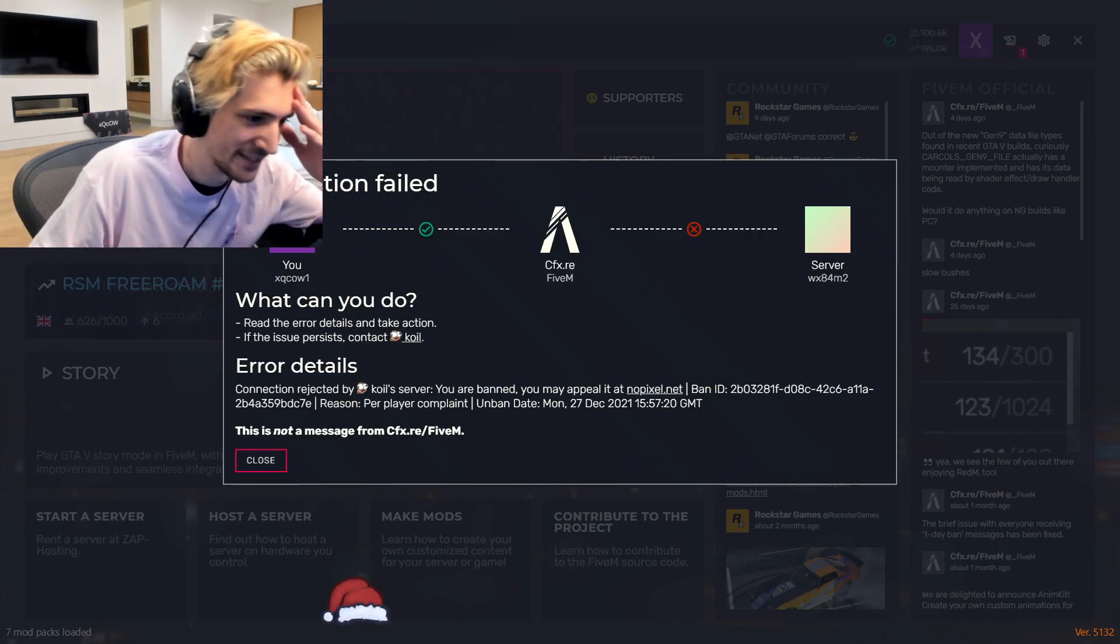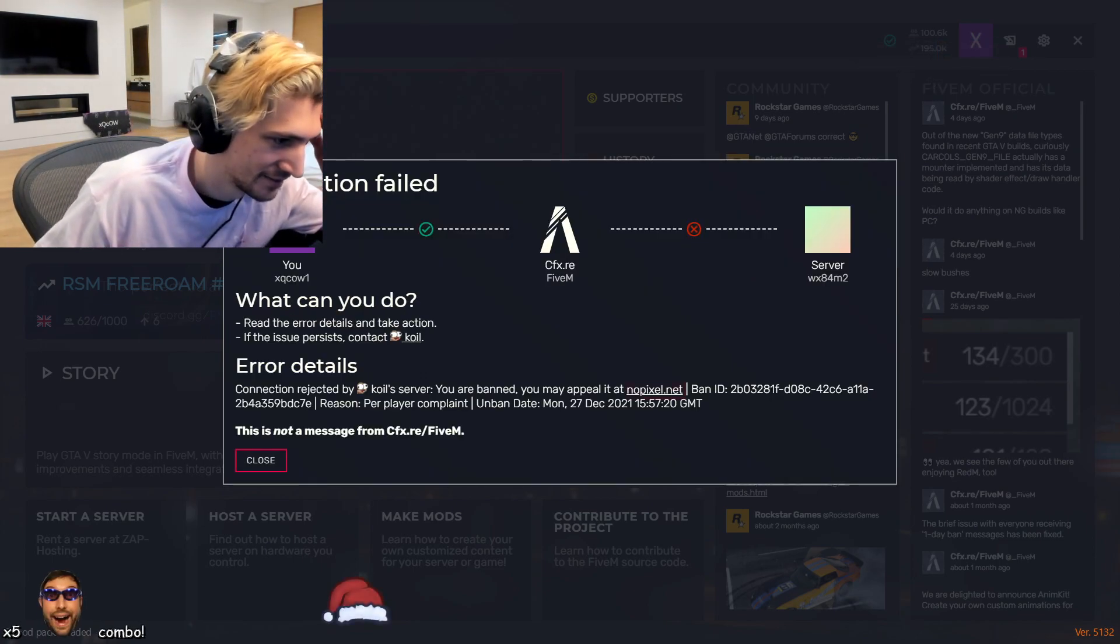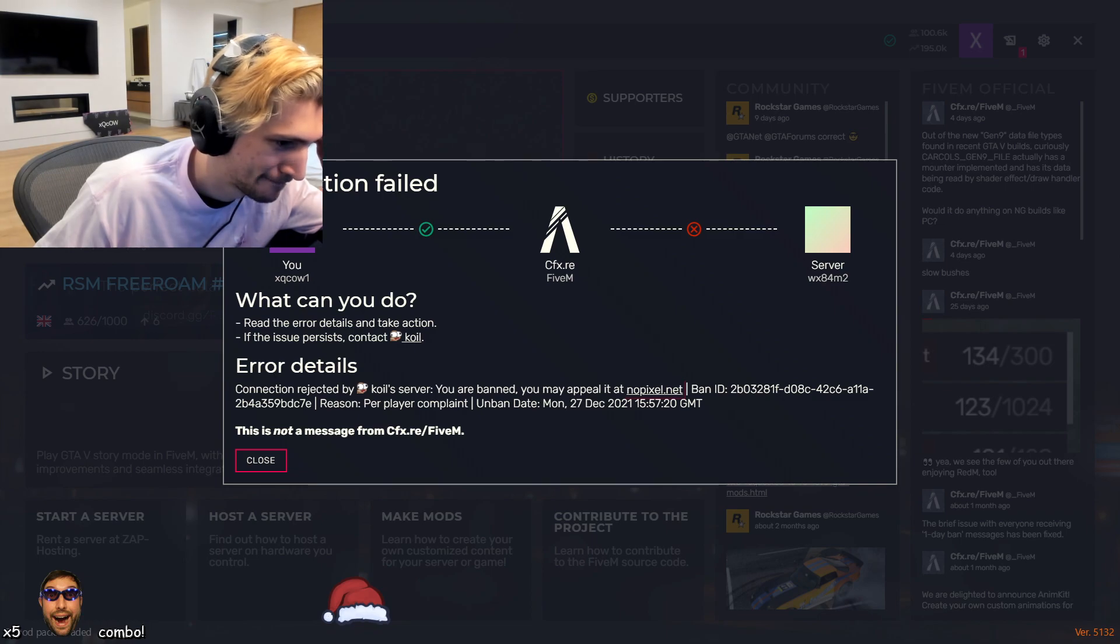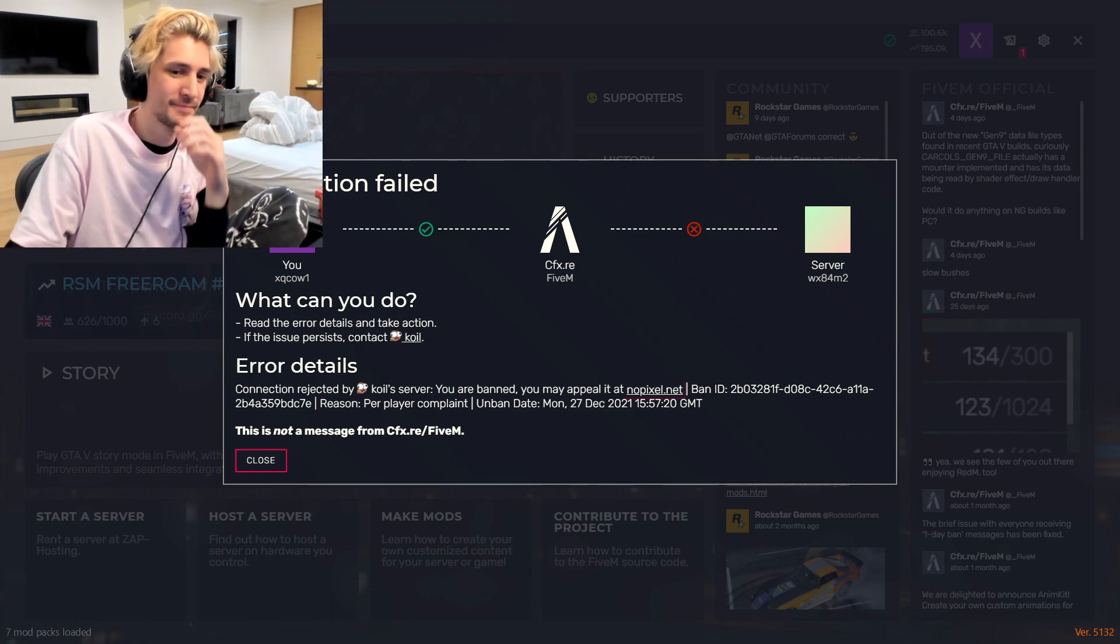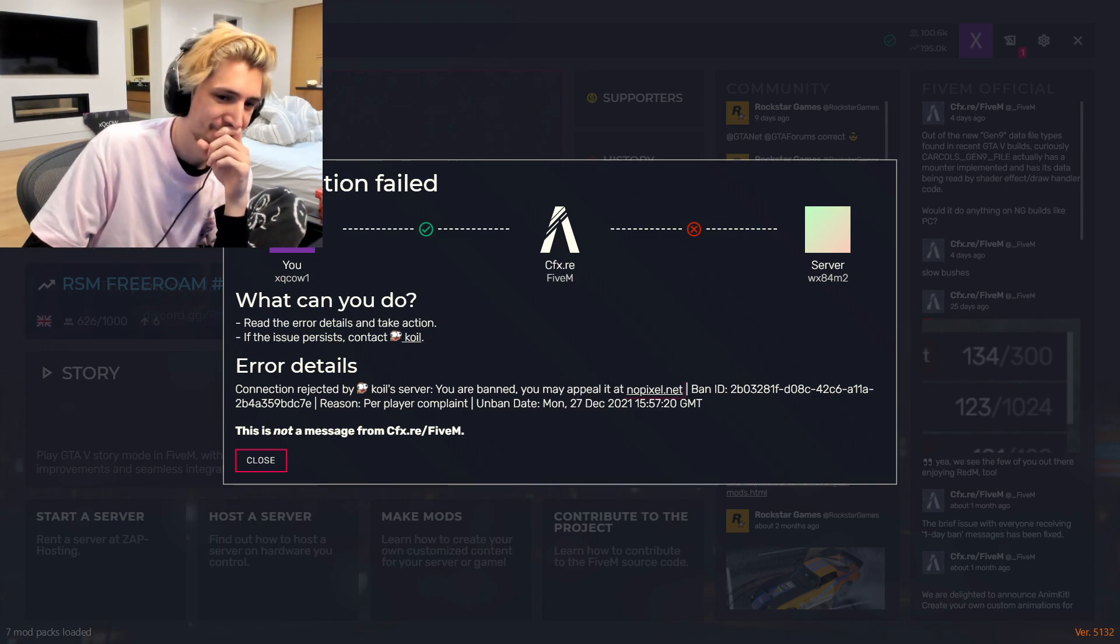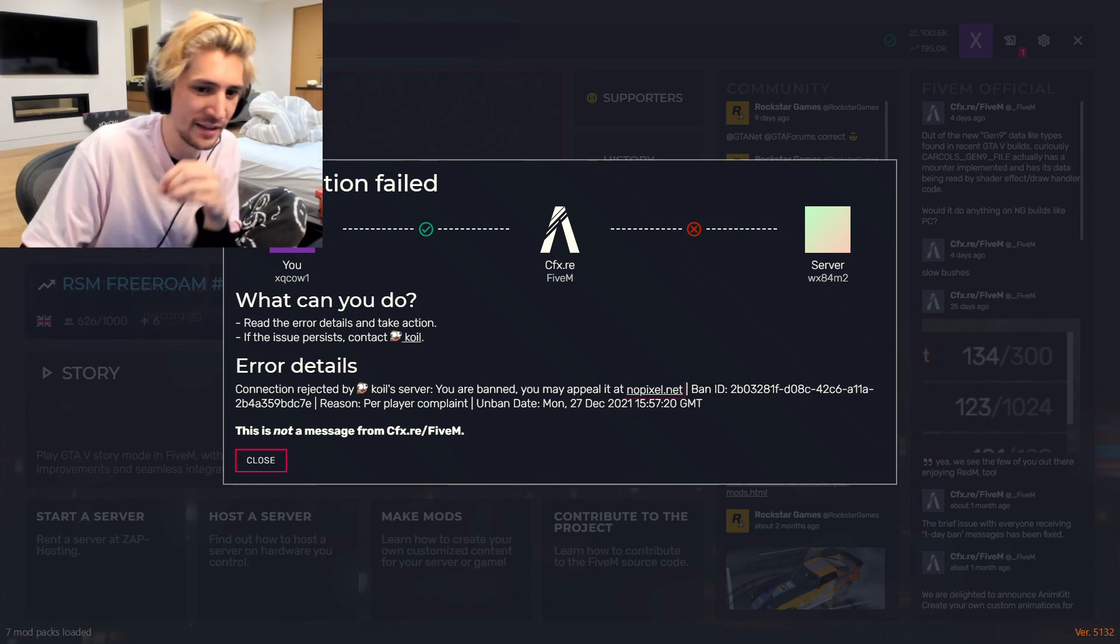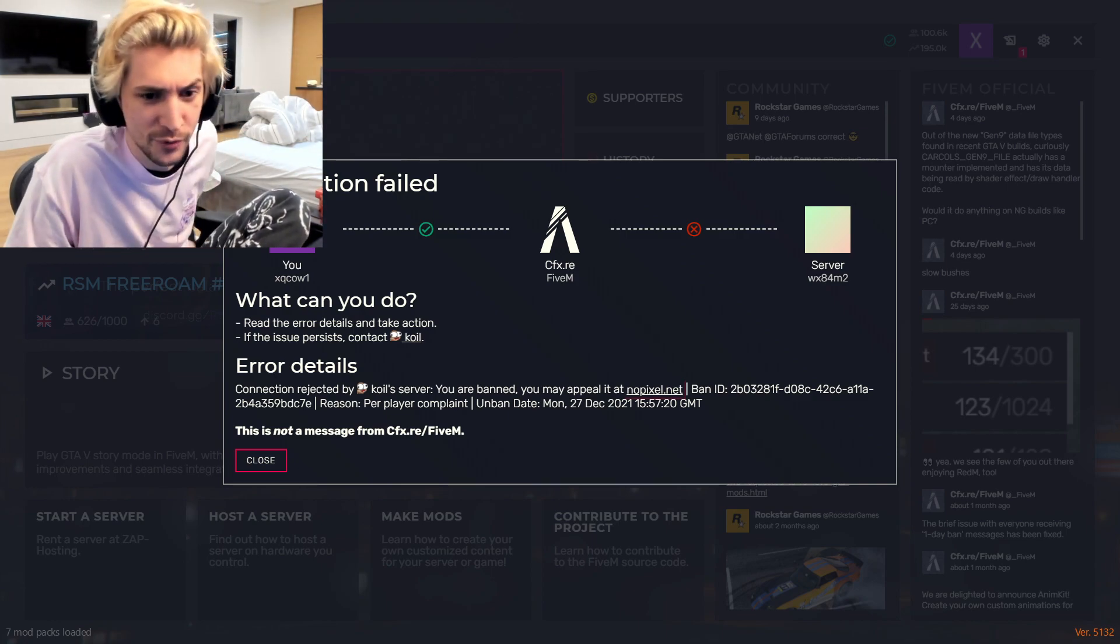Unless I'm banned. Okay, well, I guess we're doing variety, boys.